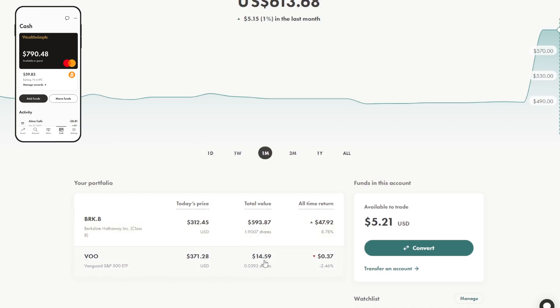Now in this account I own $593 of Berkshire B and just $15 of VOO. And this $15 is what I get my cash back in. I get cash back as in dollars and free cash. And then I personally buy VOO with it. So not too much going on here.